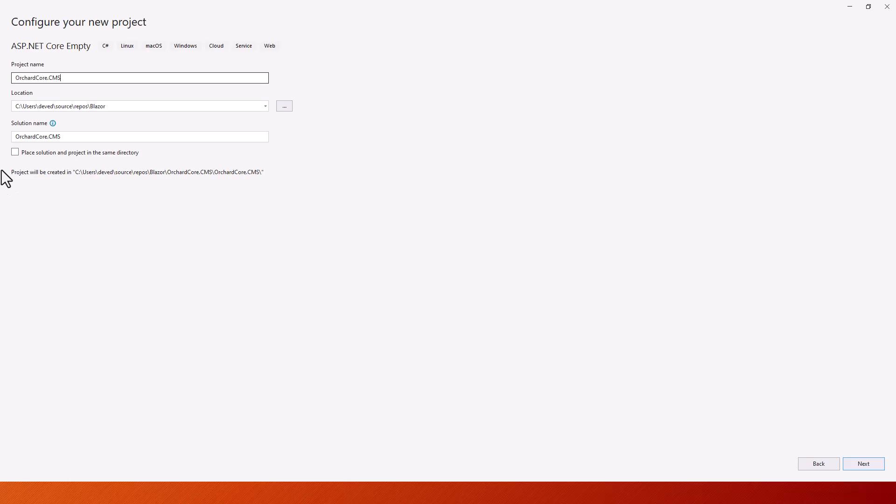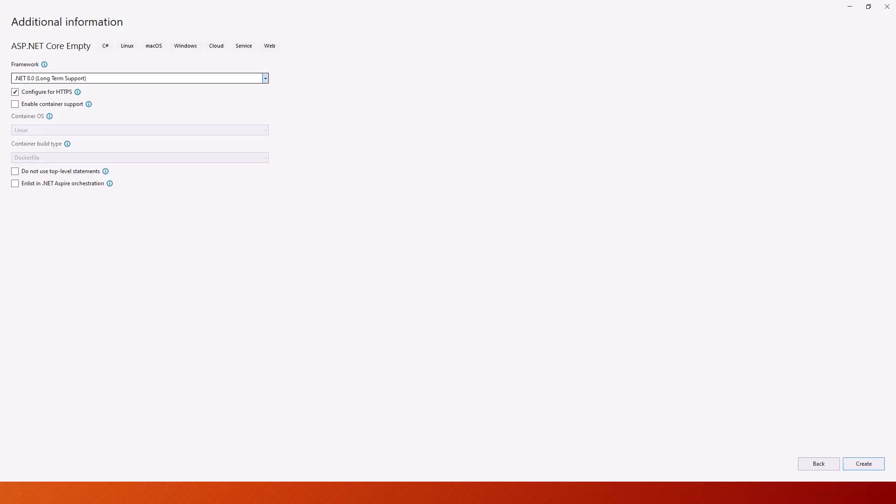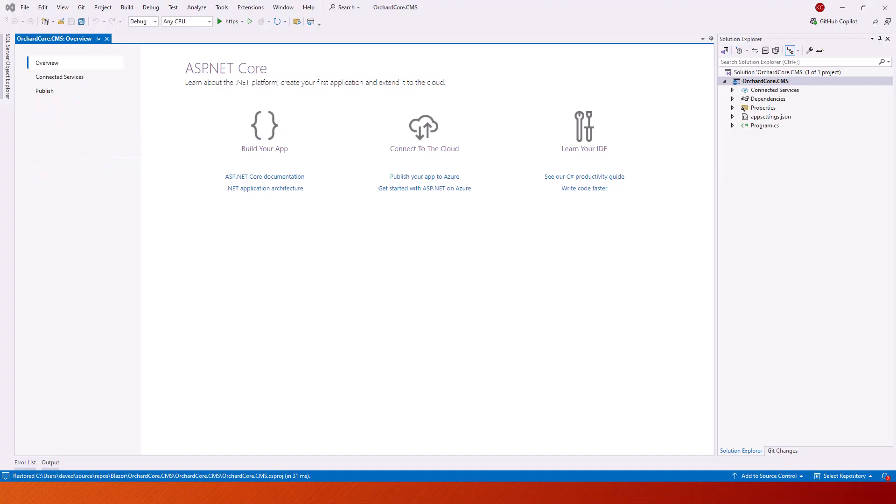If you check this, then it will be in the same directory and you might run into problems later on. Let us click on next and create. My OrchardCore.CMS empty project is created.